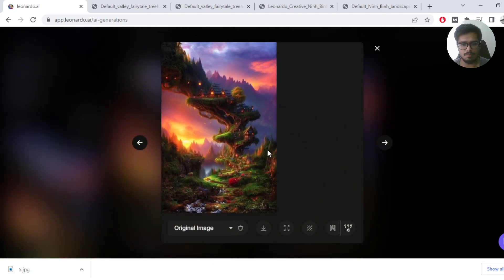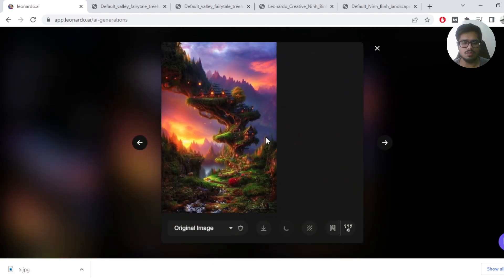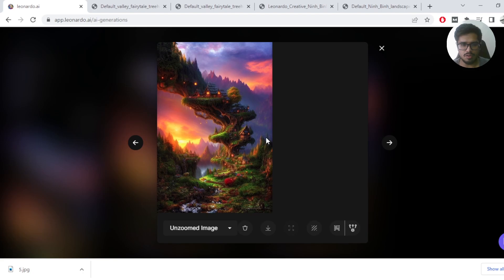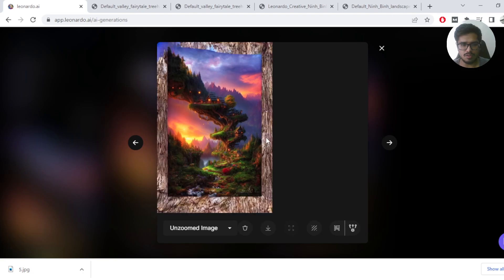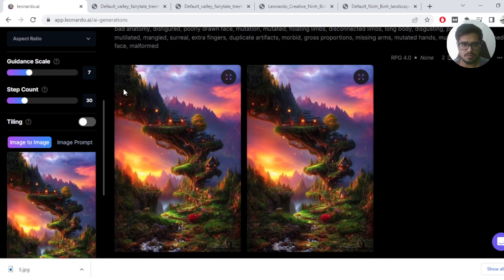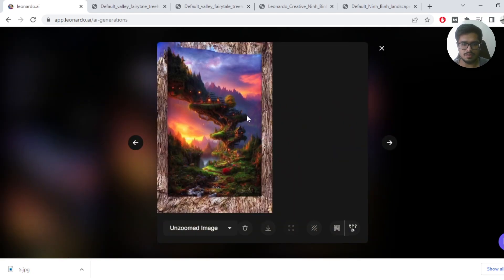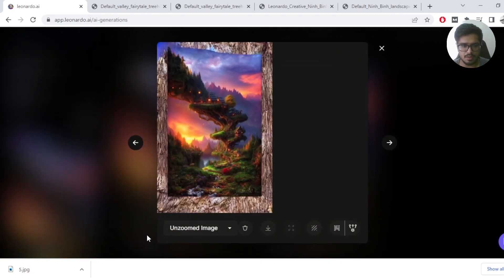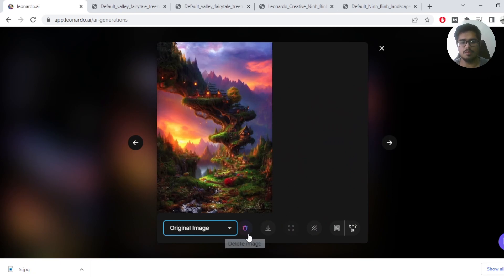Sometimes when the model is unable to unzoom the image further, it basically means that it is not able to generate beyond the initial unzoom itself. So you can see at this point it's not going any further. So it looks like this is going to be the original image here, is probably going to be our final generated output.